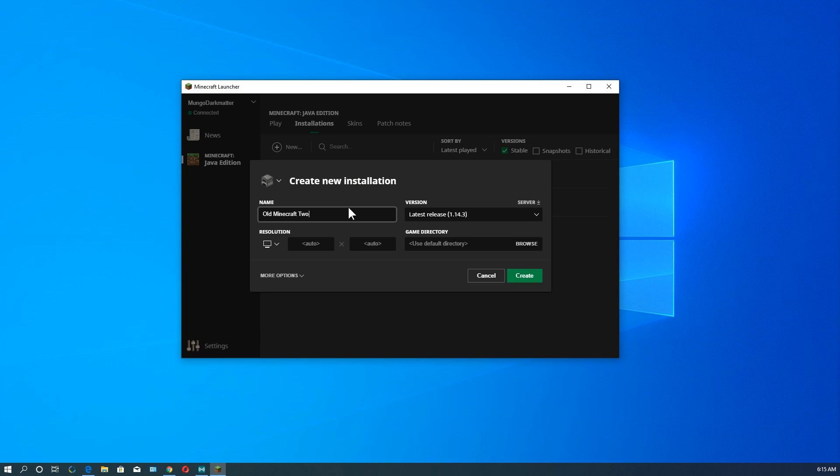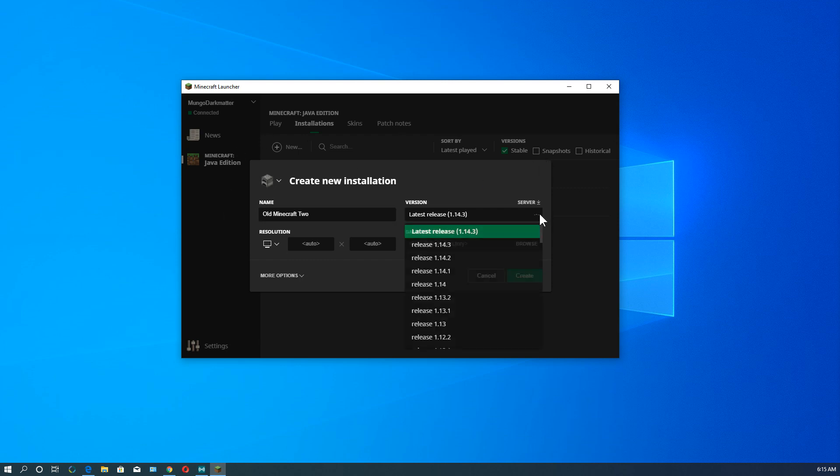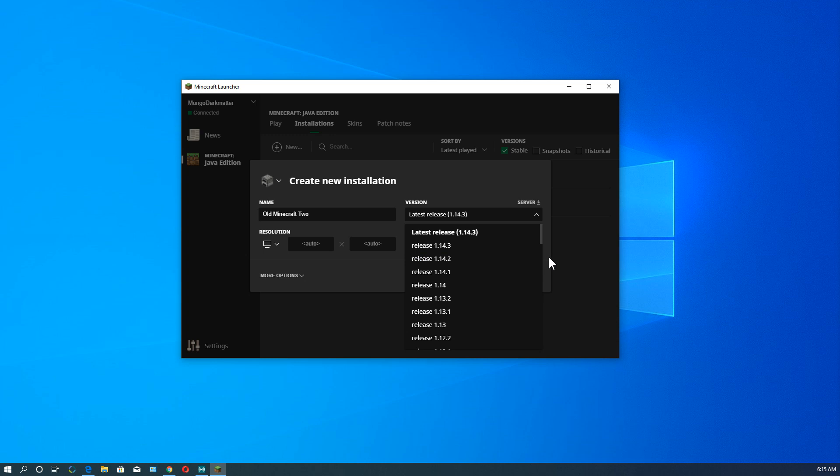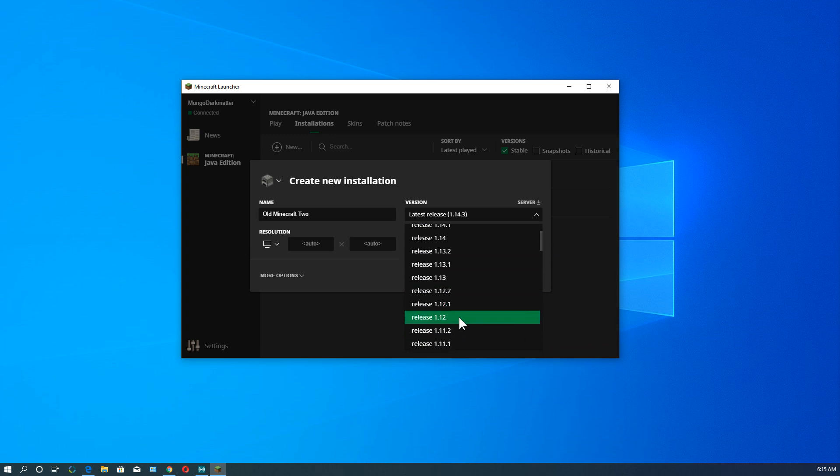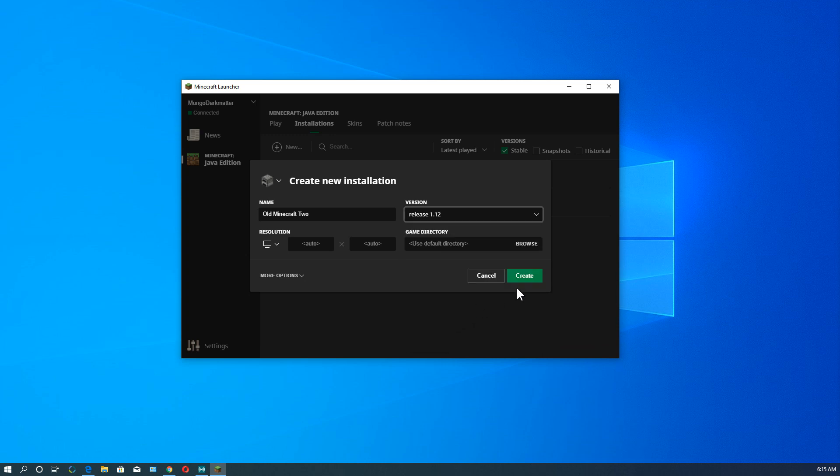And we're going to call this old Minecraft 2. You can name this whatever you want. Name it something that helps you remember it or what version it is. We'll also say what version is on it when you create it. And so let's go here. We had 1.11. Let's do 1.12. Alright. And I'm going to leave resolution on auto again.